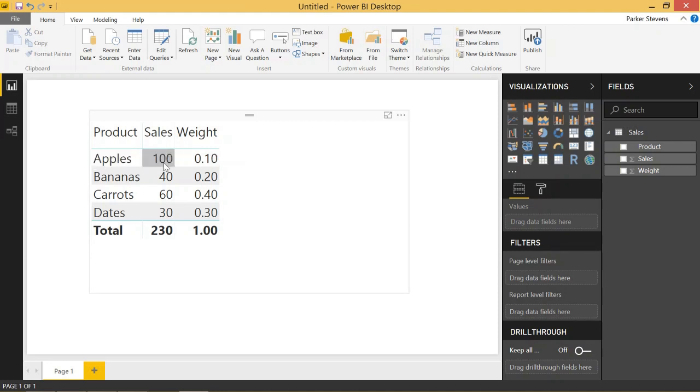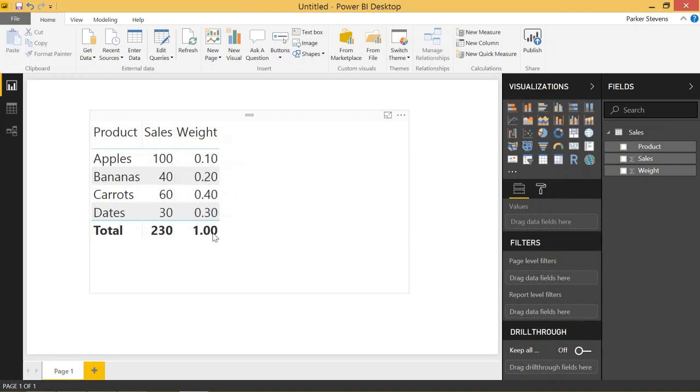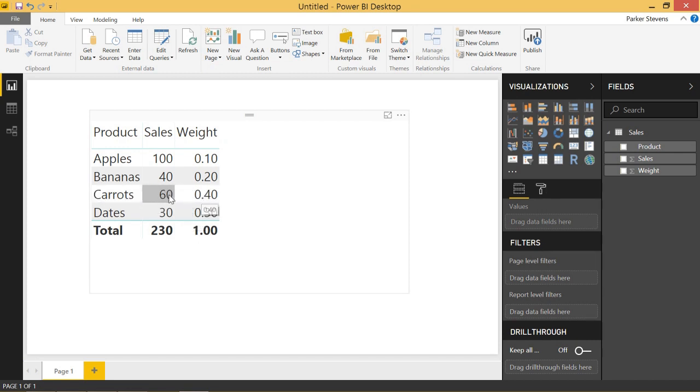So the apples, let's say we assign an importance of 0.1 and bananas, we assign an importance of 0.2. These importances add up to a total of one, but let's say we have a higher goal for this year that we sell more carrots. So we're going to weigh those sales higher.